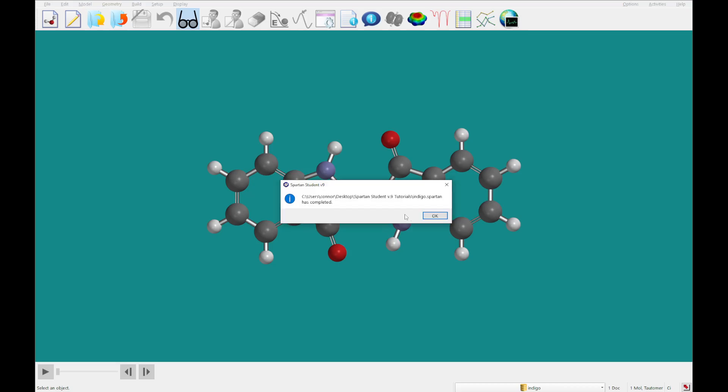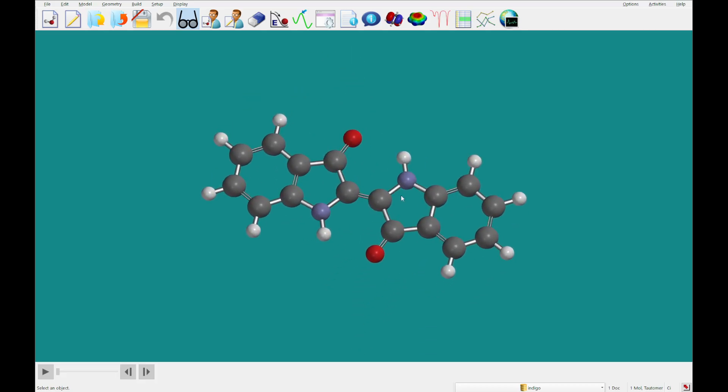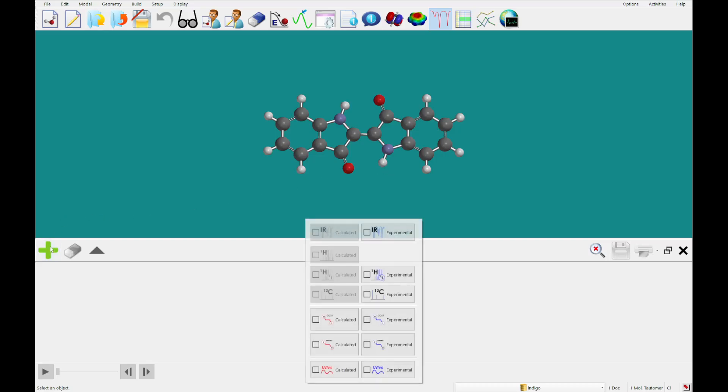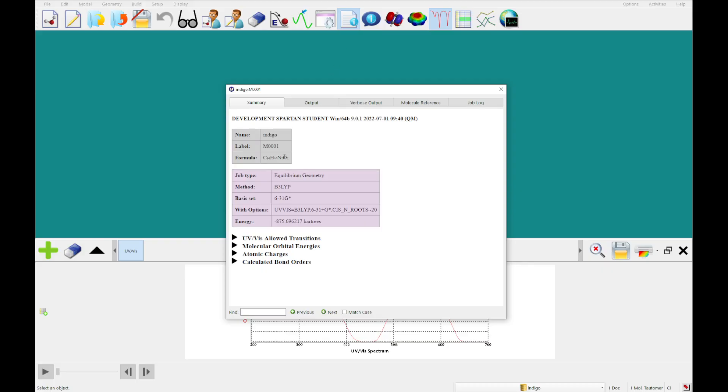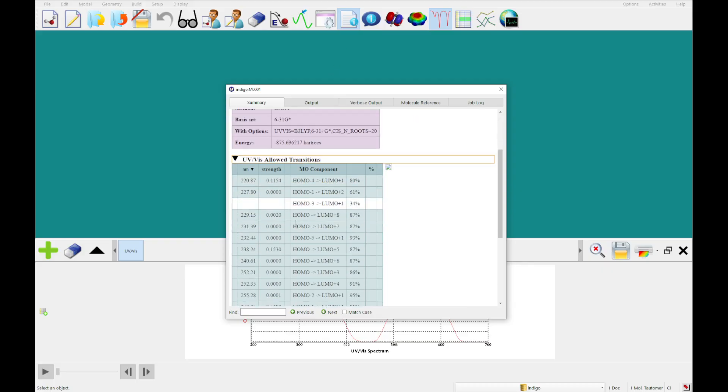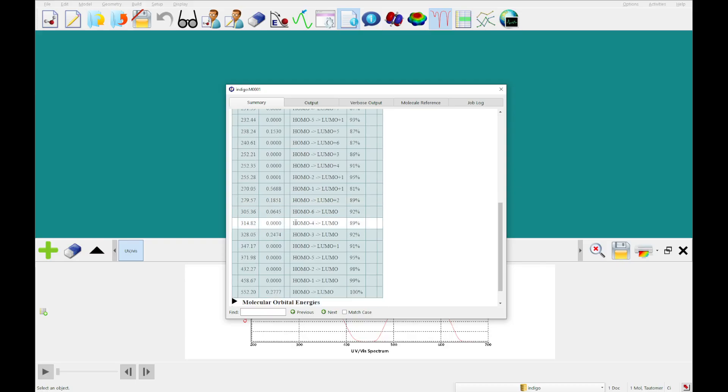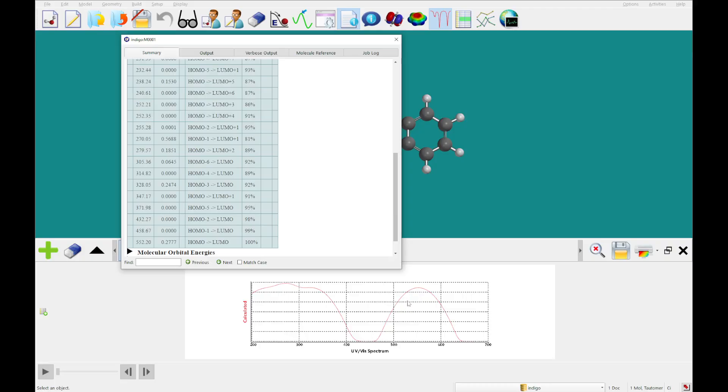Alright, so now that that calculation has completed, what we're going to do here is take a look at the calculated UV spectrum. And you can compare that with calculated, or you can get at this information here. And as you can see here, it looks like the max happens somewhere here, between 500 and 600, and that corresponds with this.